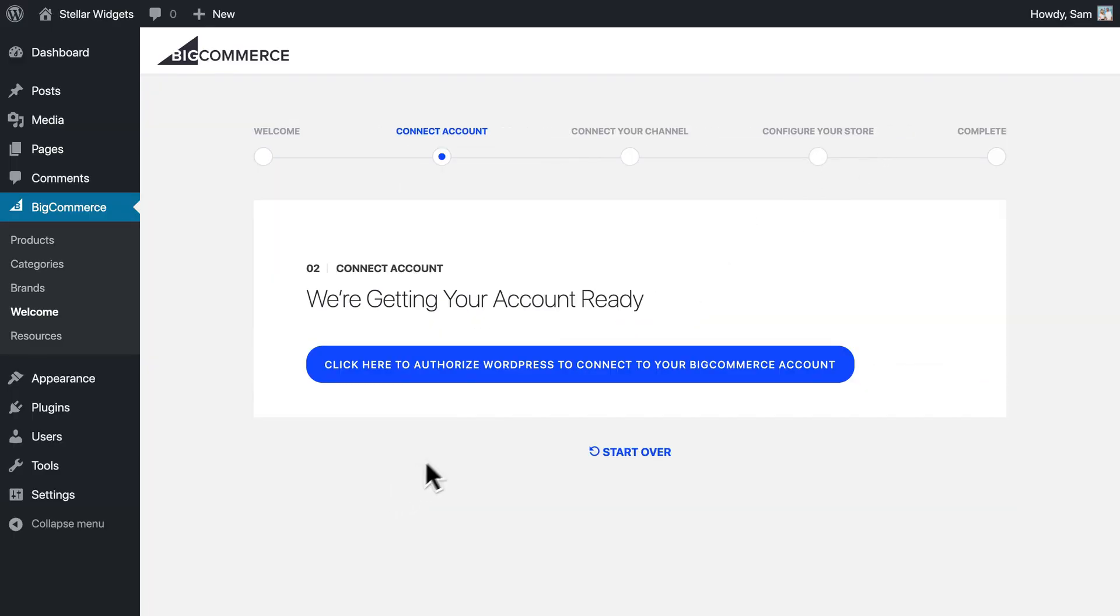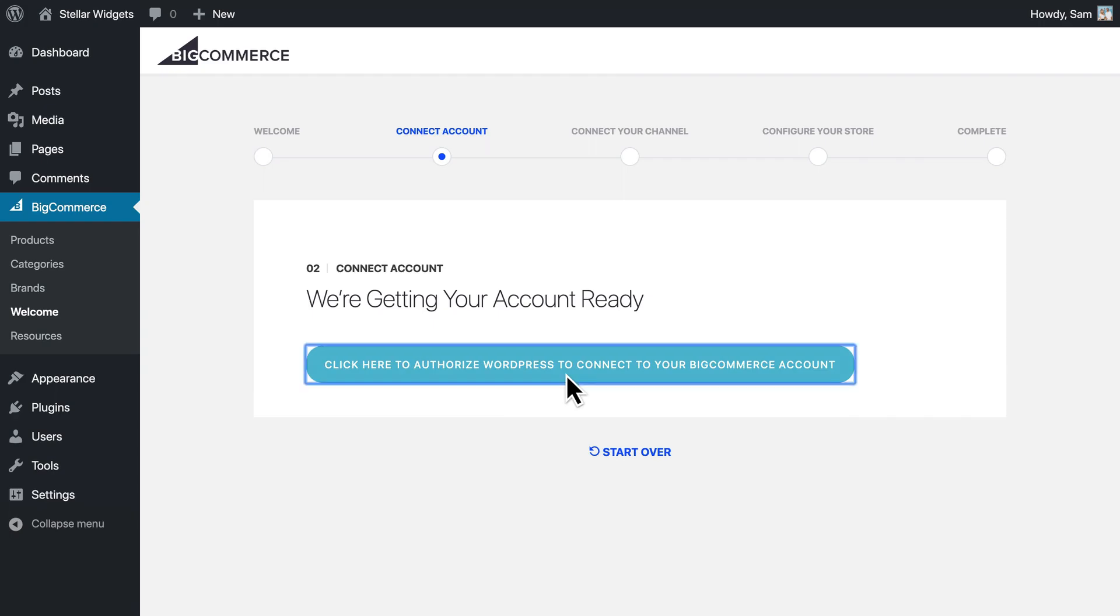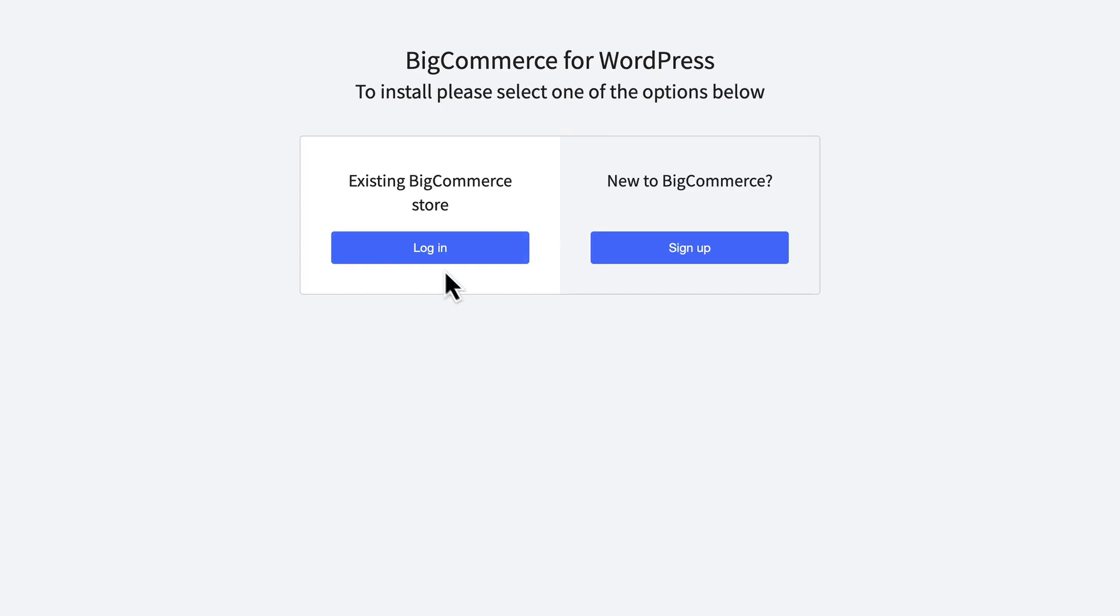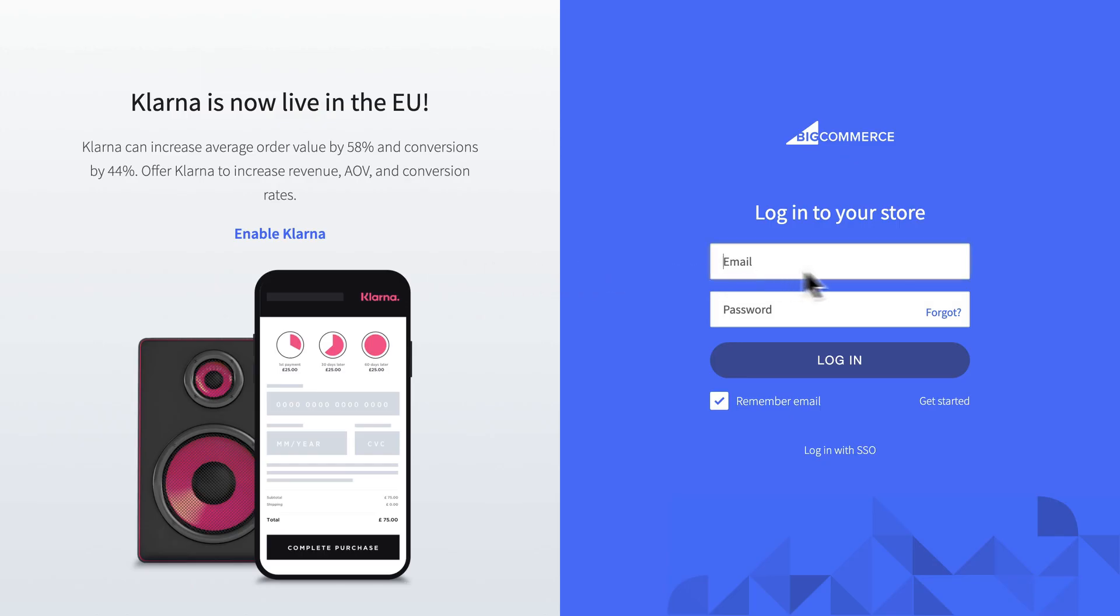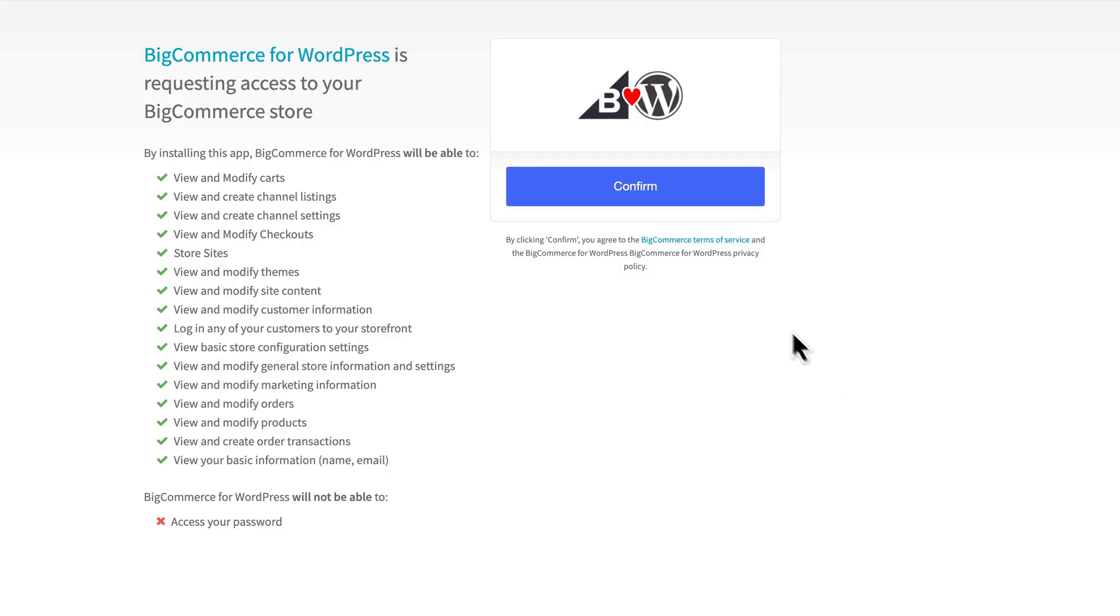Now let's authorize WordPress to connect to your BigCommerce account. In the New Authorization window, log into your account. After you log in, confirm that BigCommerce for WordPress should have access to your BigCommerce store.